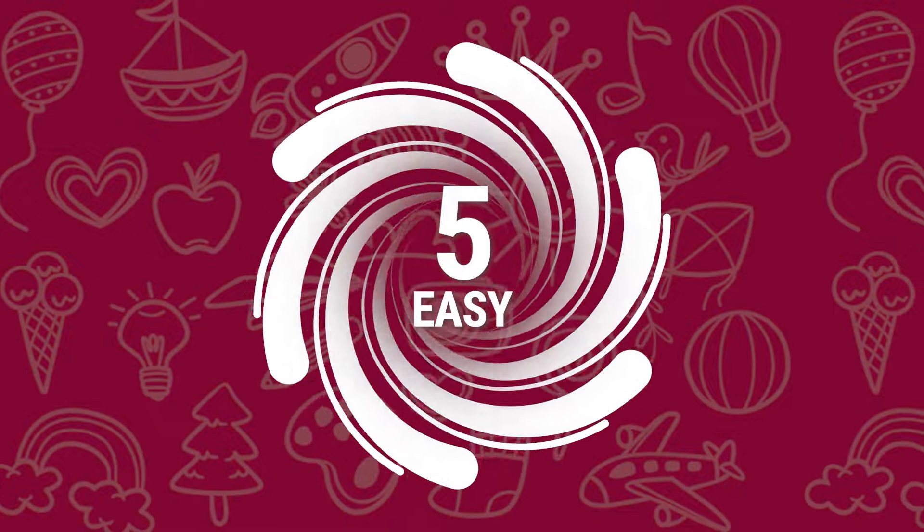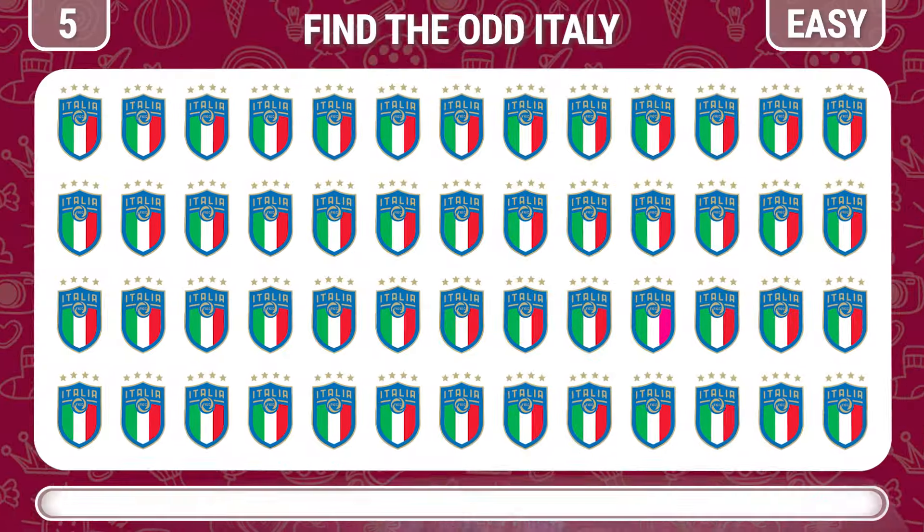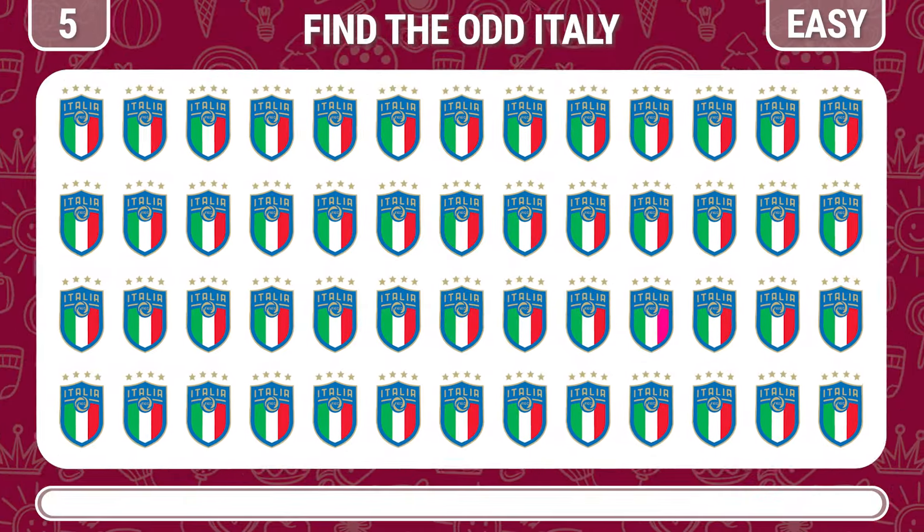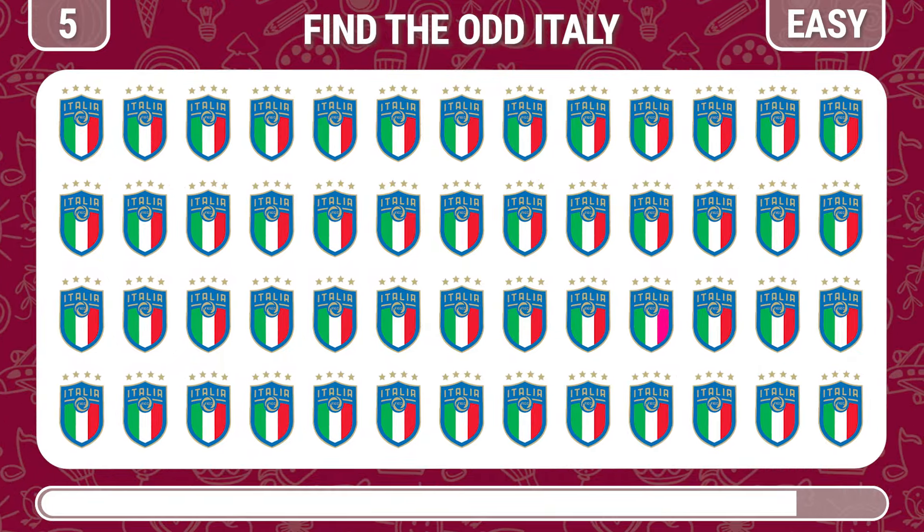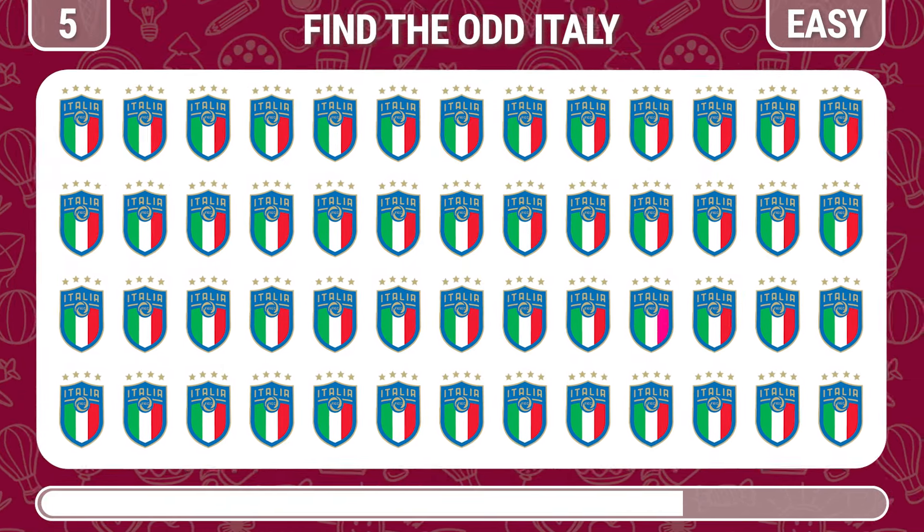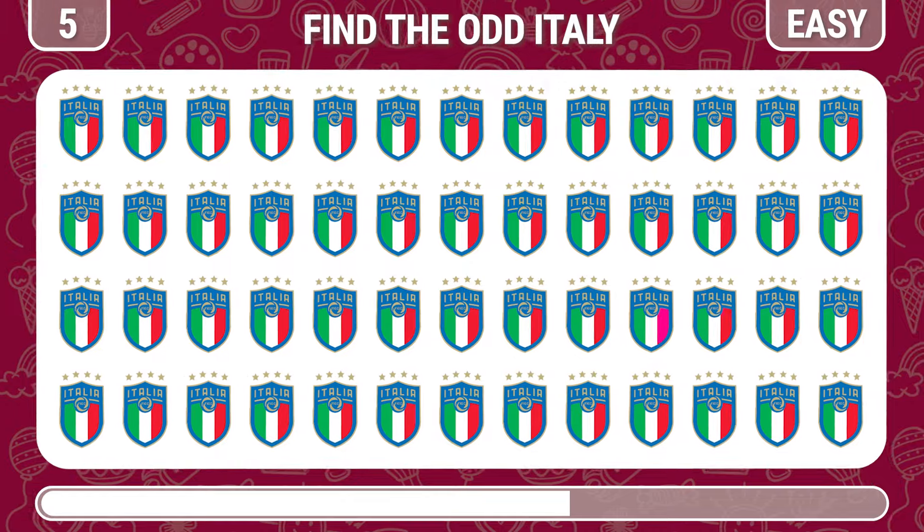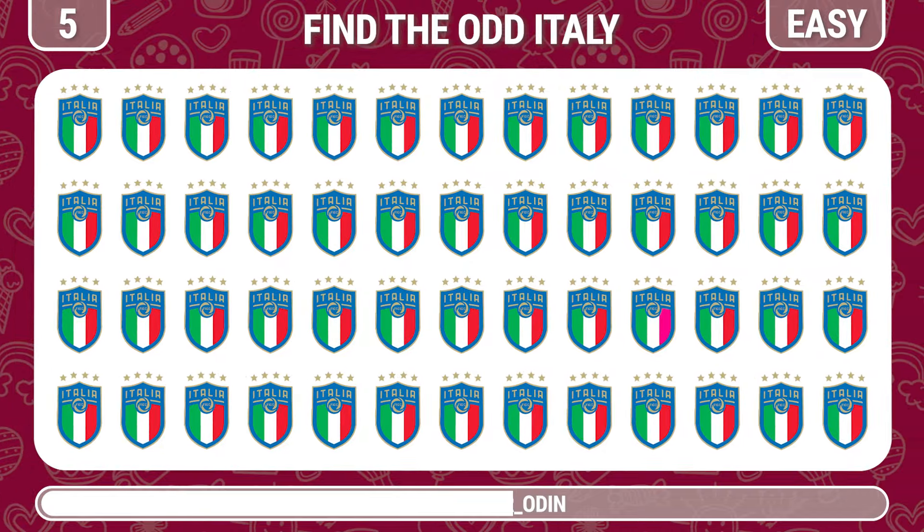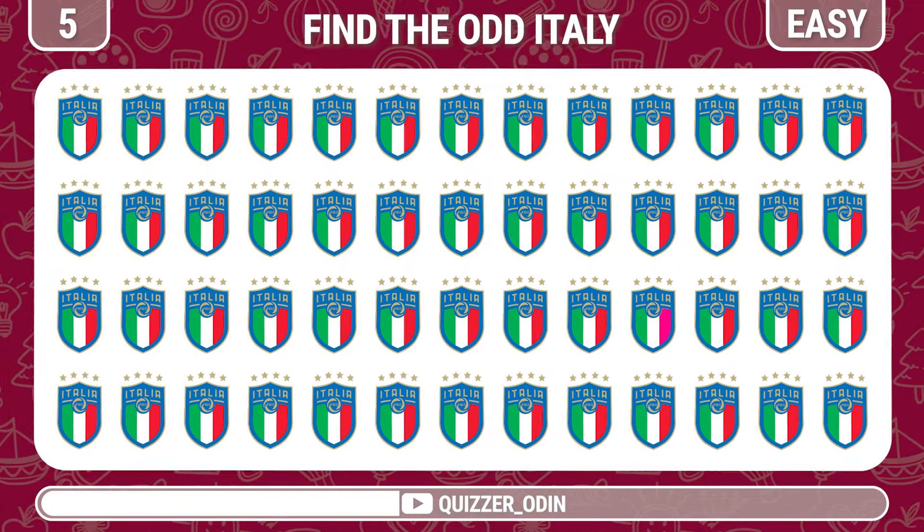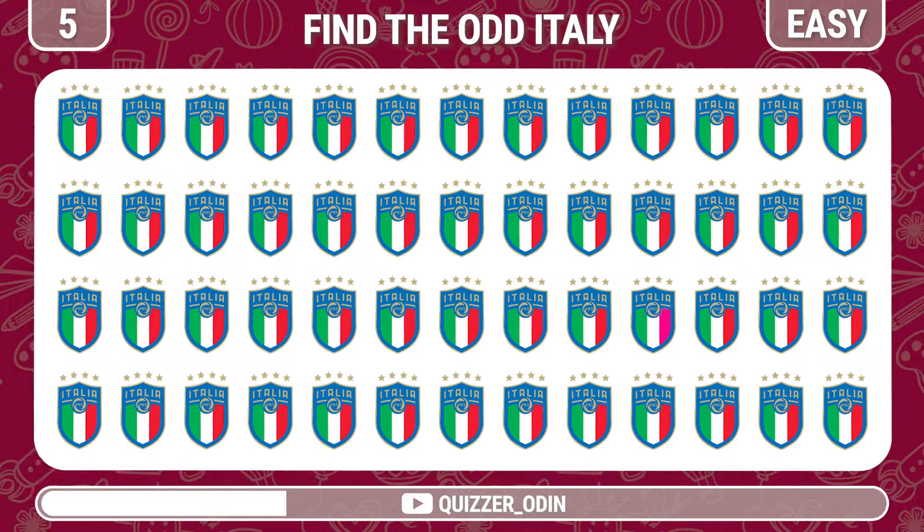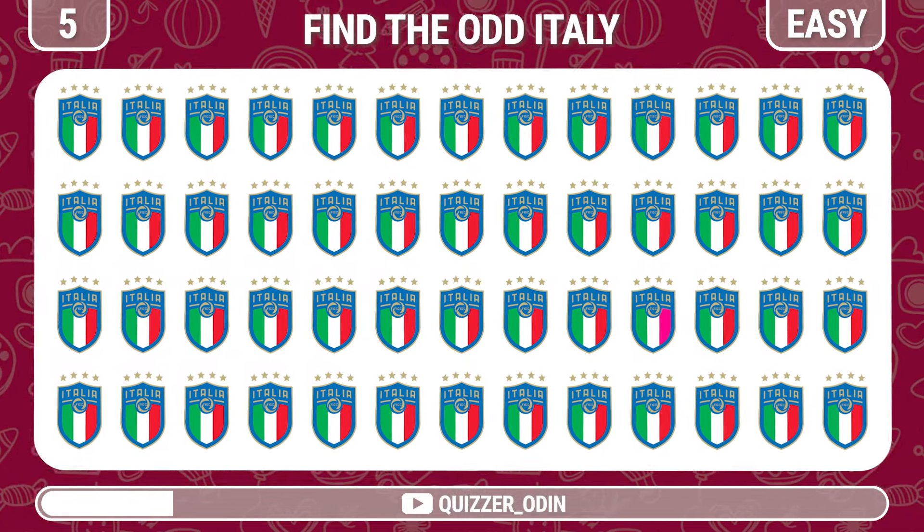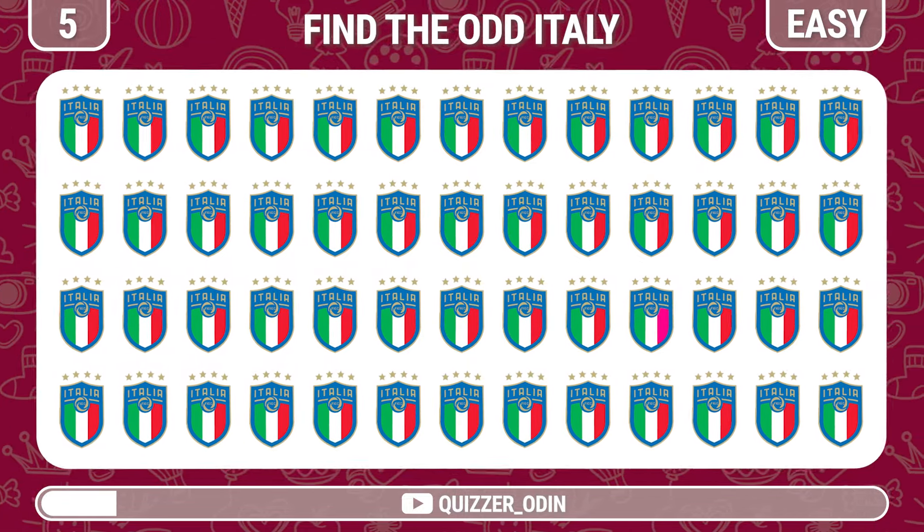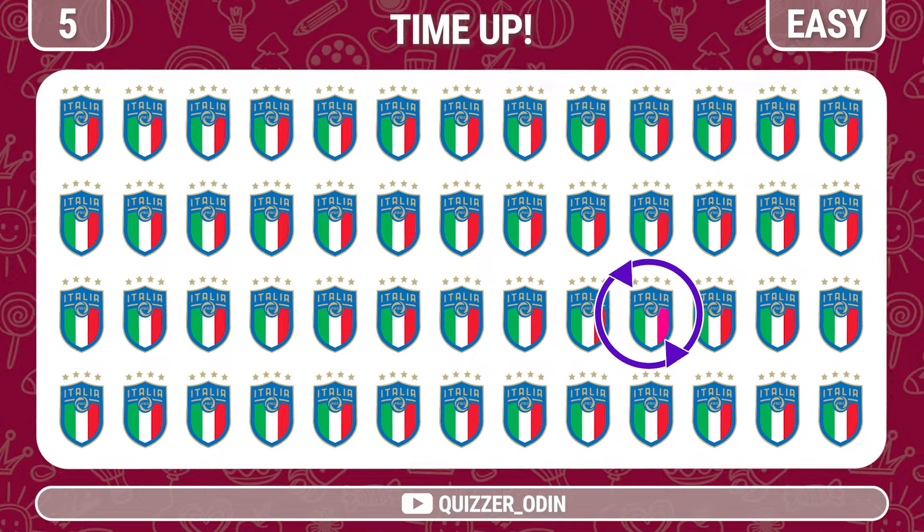Round five. Now, can you spot the different Italy flag? Fantastic.